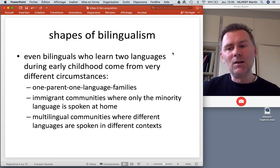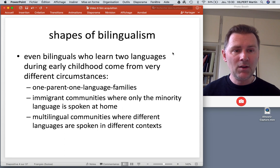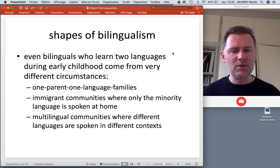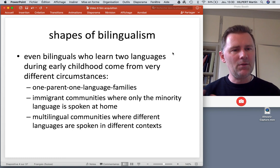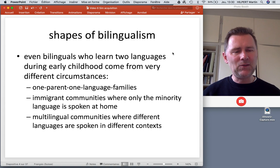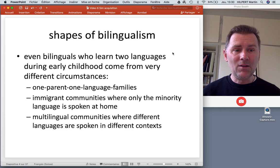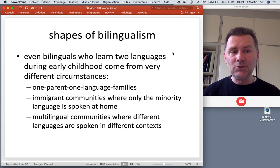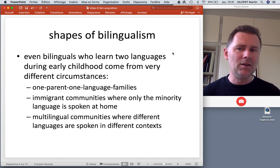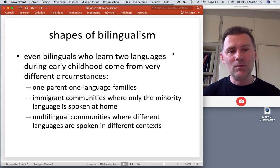Likewise, there are multilingual communities where virtually everyone speaks two or more languages, with different languages used in different contexts. The child would realize sooner or later that the parents use a different language when doing different things. Even if the parents use the same language to the child at home, the child would still discover that there are other languages at play. In short, there are different ways children may come across different languages — it needn't be the one-parent, one-language family model.